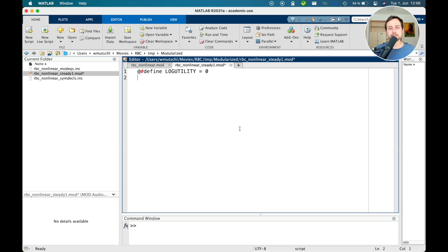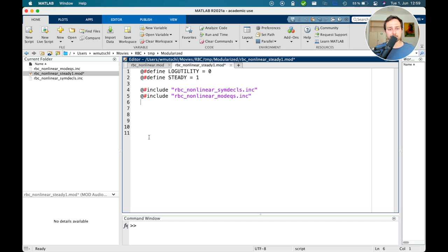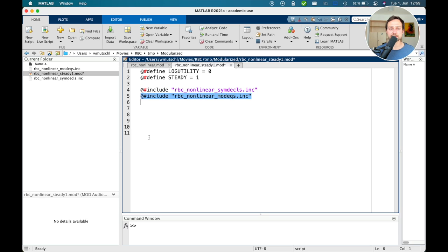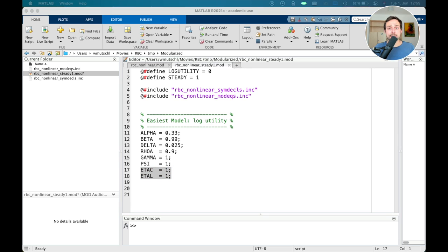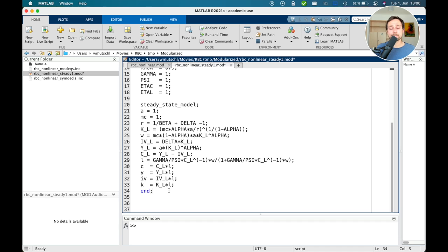In the symbolic declarations, I include additional variables for the ratios I want to target, and add corresponding equations only when the macro steady equals one — giving three more variables and three more equations. Including the symbolic declarations file and model equations into the simplified mod file, and setting eta_c and eta_l to one, allows me to compute the steady state in closed form. The preprocessor handles the include directives by inserting the text from those files.